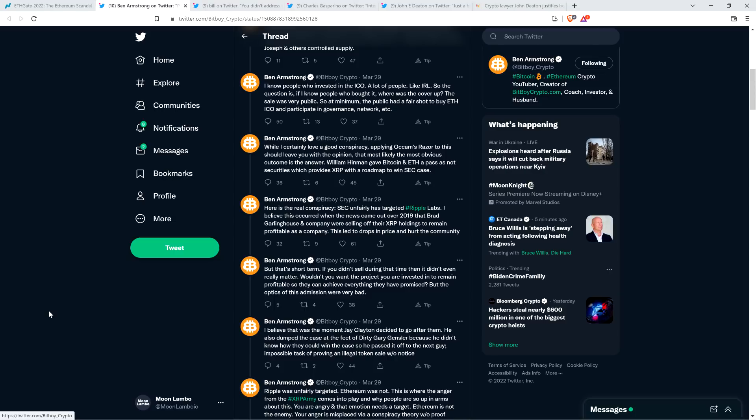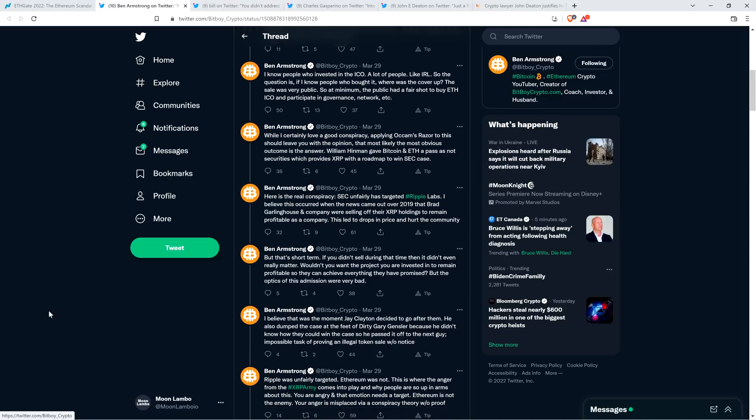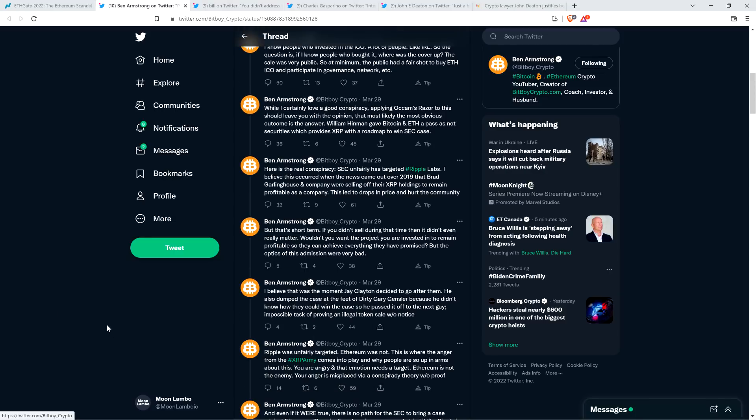It absolutely does. I think, or at least it can. It could potentially be a huge factor in the SEC versus Ripple case. Anyway, Ben continues. Here is the real conspiracy. SEC unfairly has targeted Ripple Labs. I believe this occurred when the news came out over 2019 that Brad Garlinghouse and company were selling off their XRP holdings to remain profitable as a company. This led to drops in price and hurt the community. Let me pause right here.